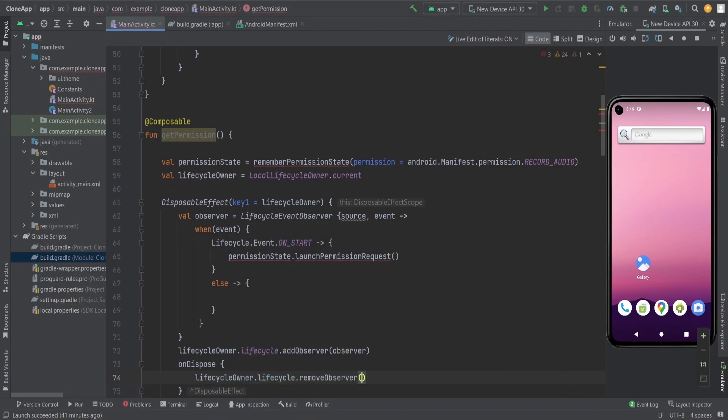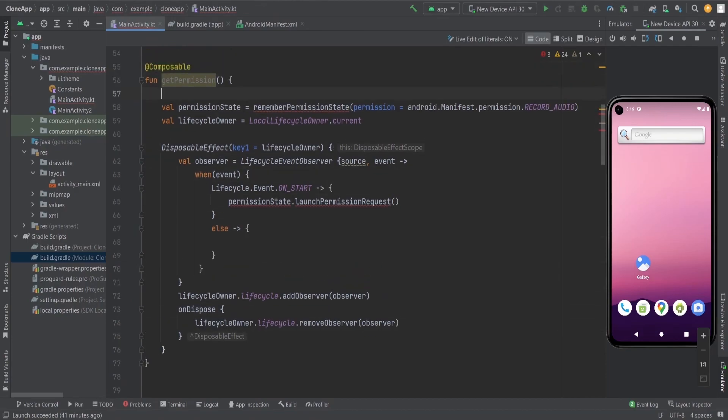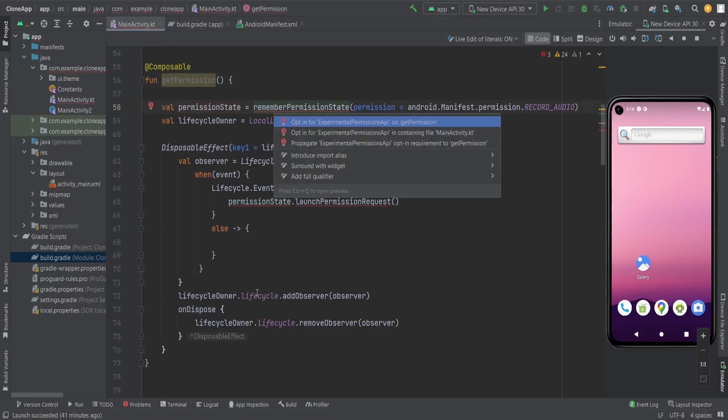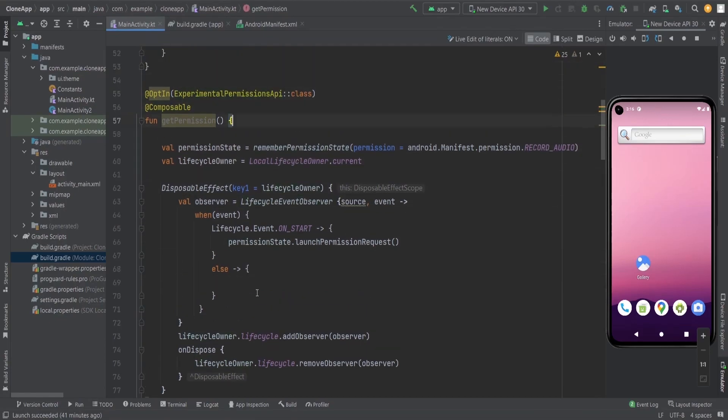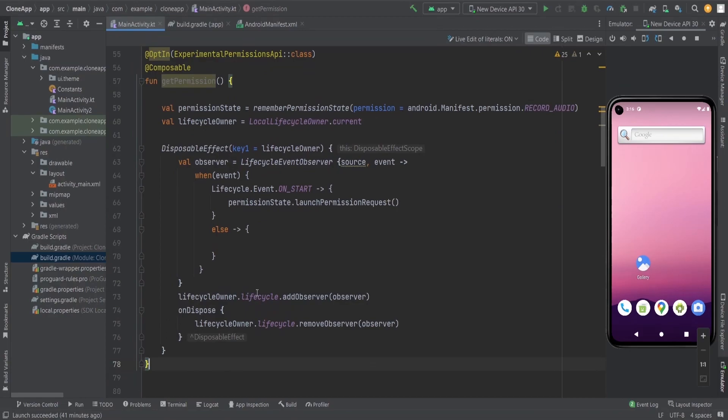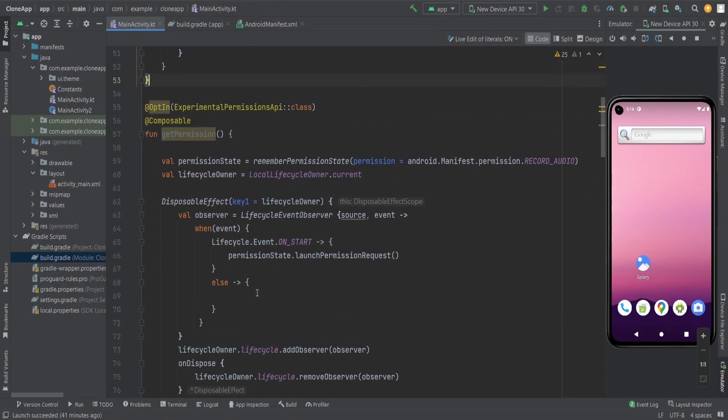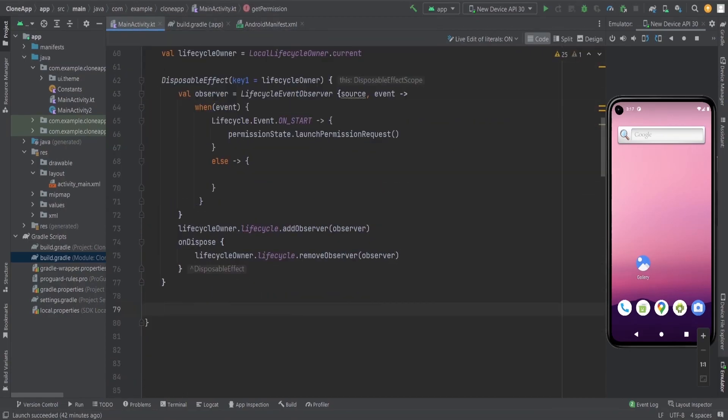In the on dispose, I am going to remove this observer because we don't need the observer after the composable is destroyed. We are removing it because we need to remove the resources when the resources are not to be utilized, when we don't need the utility of the resources.